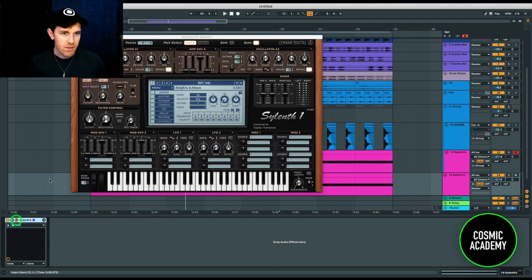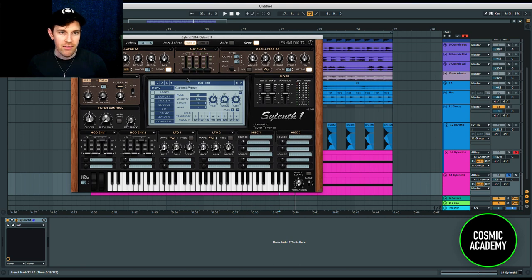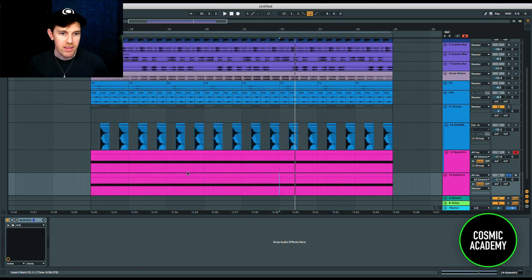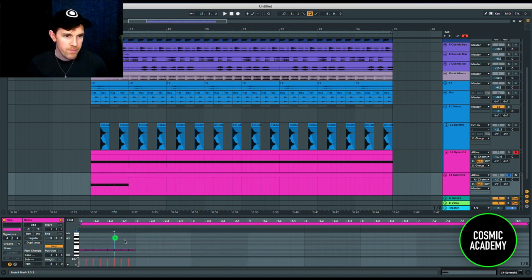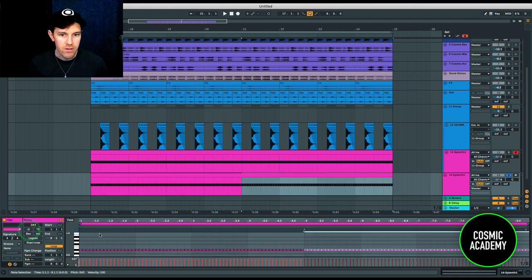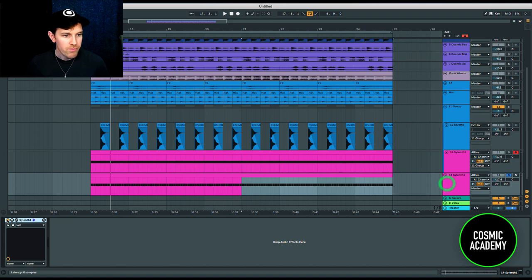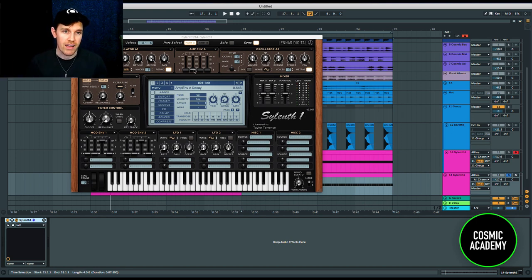Let me start again with Sylenth1 — just a white noise generator. Again, I recommend two voices to keep it stereo. In this case I want to bring the sustain down and the decay up a little bit, and I'm going to change the MIDI so it's a 16th note, then duplicate that out. That decay slider within Sylenth1 — or whatever you're using for white noise generation — is going to be the length of your shaker sample.